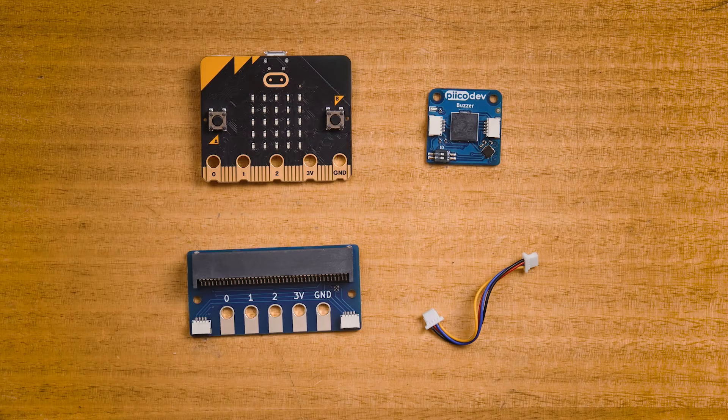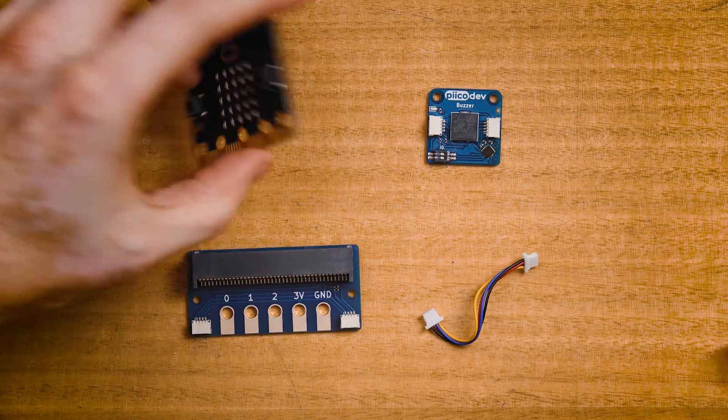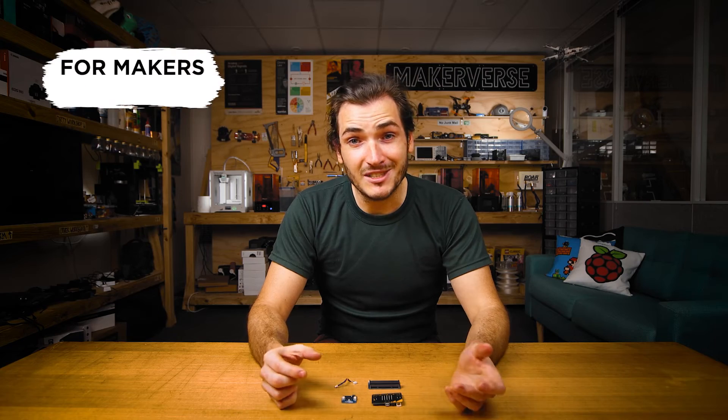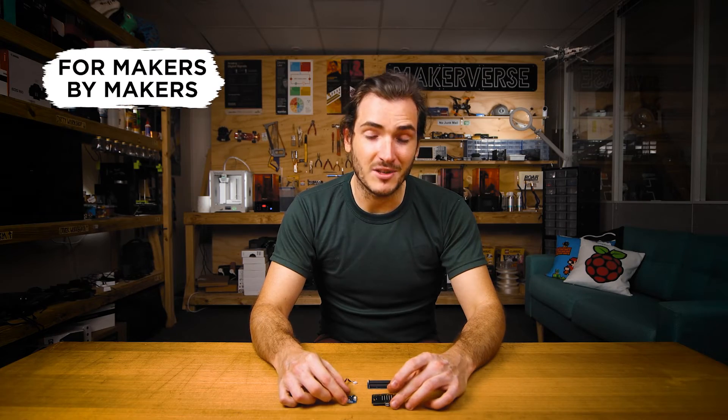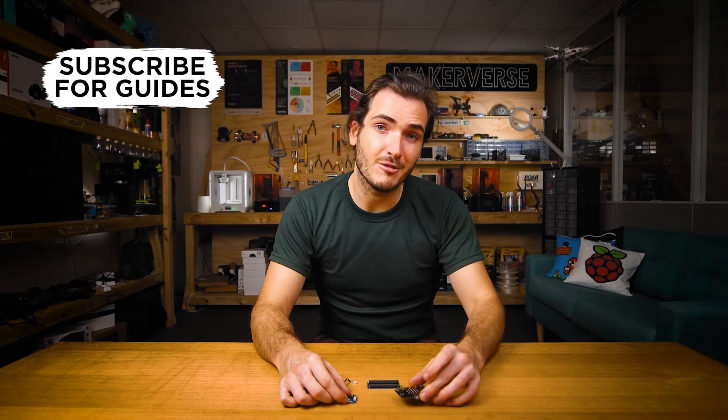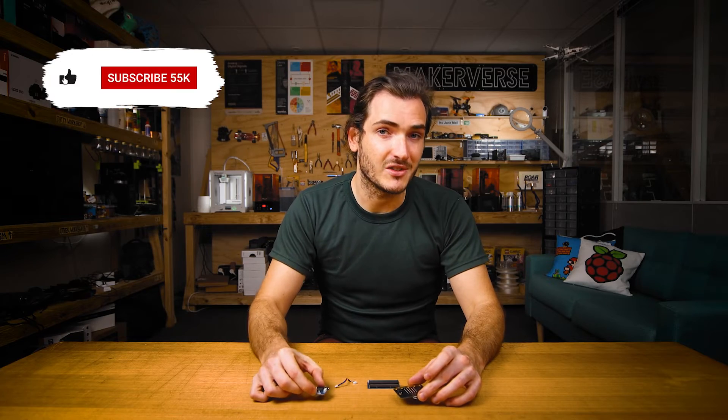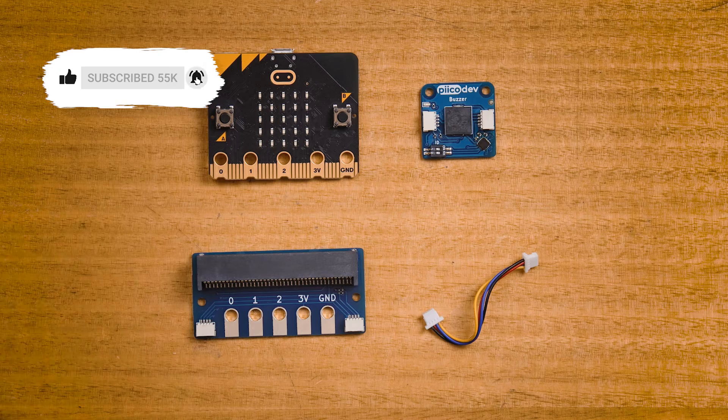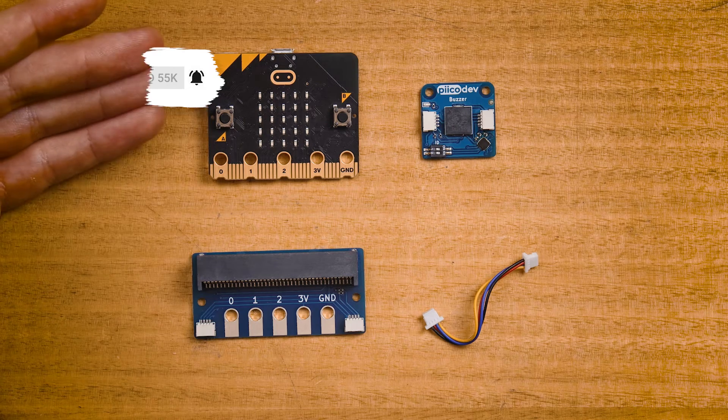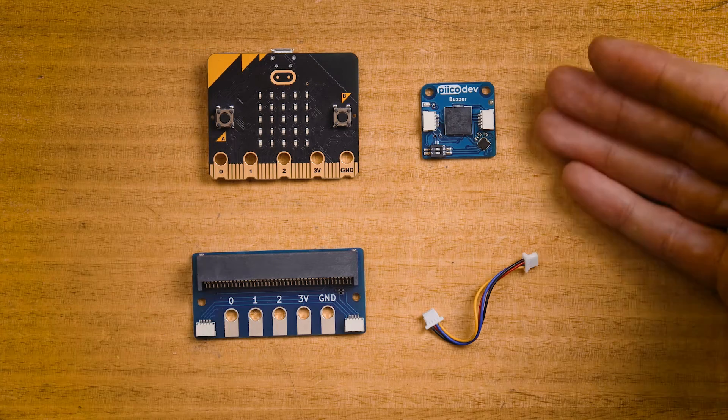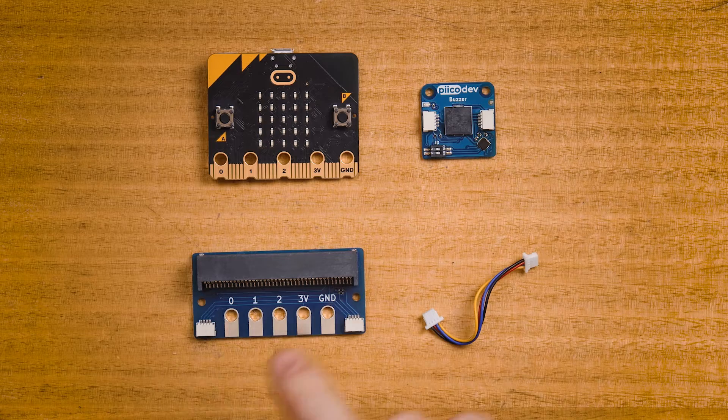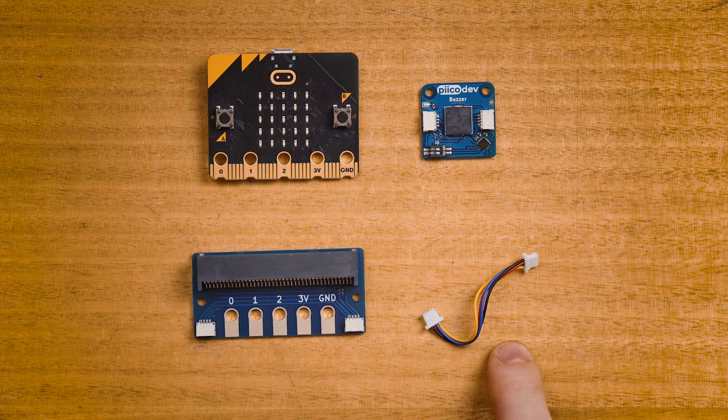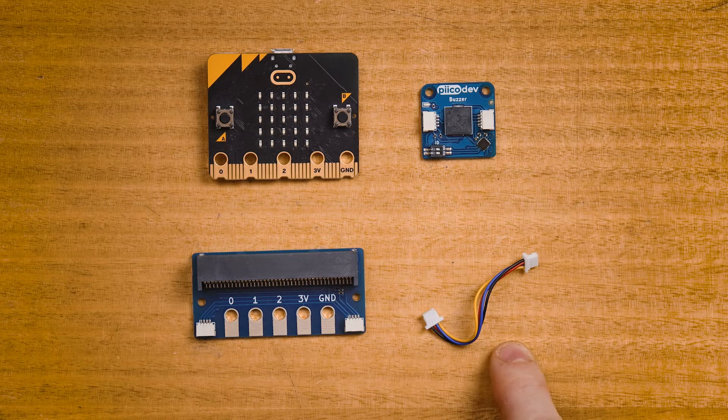Now, of course, the MicroBit V2 already has a buzzer on board, but this guide will still be useful if you want to separate your MicroBit from the source of the sound. To follow along, you'll need a MicroBit V2, a PicoDev Buzzer and adapter for MicroBit, and a PicoDev cable to connect them together.